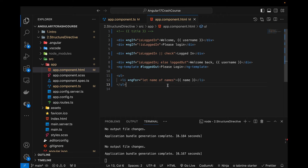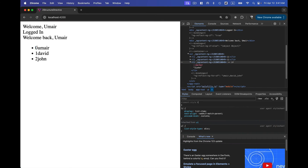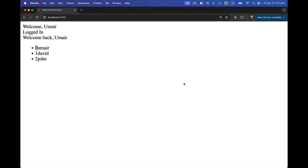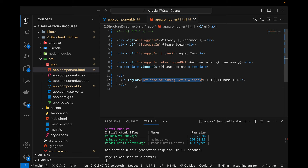We can also get the index of each element. Using a semicolon after the loop expression I can write let i = index — this stores the array index in variable i. Adding {{i}} to the template prints 0, 1, 2 alongside each name, showing which index each value occupies. This is very helpful when you need to edit or delete a specific item using its index.